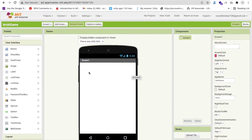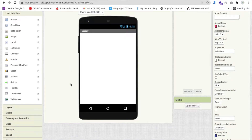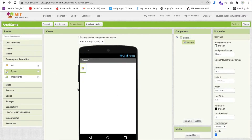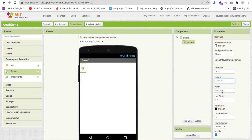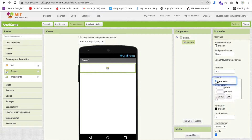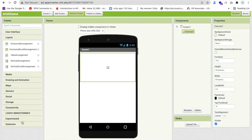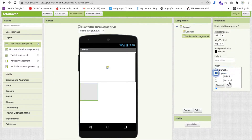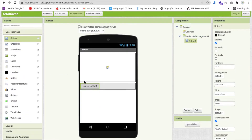Click on 'Start New Project' and name the project 'Art AI Game'. On the first screen, we need a Canvas. On the left side you can see Drawing & Animation — just drag and drop the Canvas here. Make the width 'Fill Parent' and the height around 40 to 50 percent.